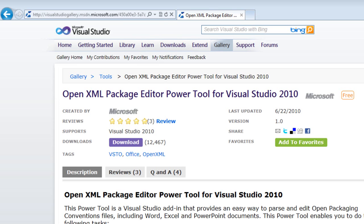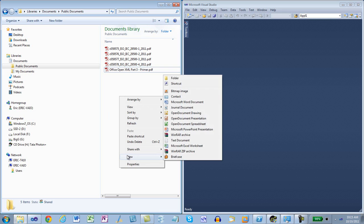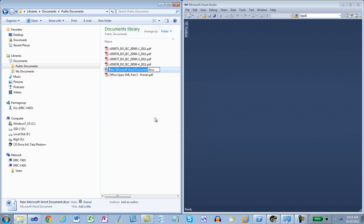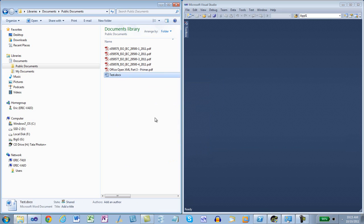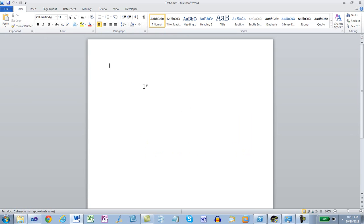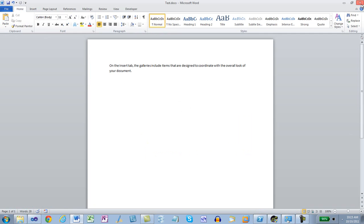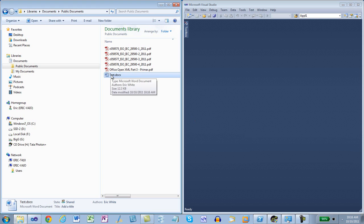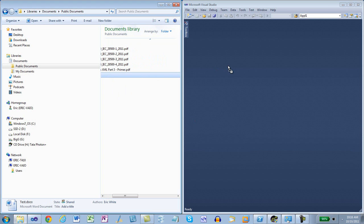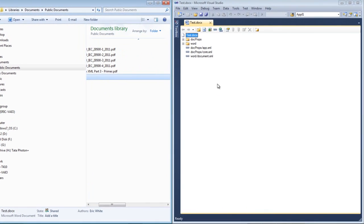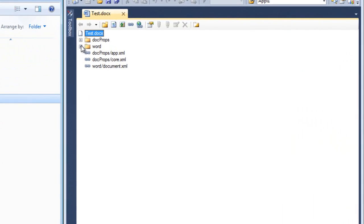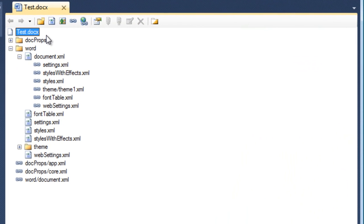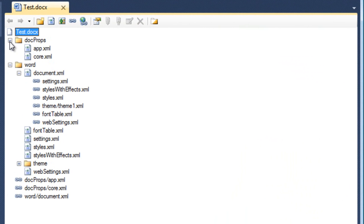I'll show you how this works. First, I'll create a Microsoft Word document, open the document, insert some text, save it and close it. Now I can drag and drop this document onto Visual Studio. I can navigate through the various parts.